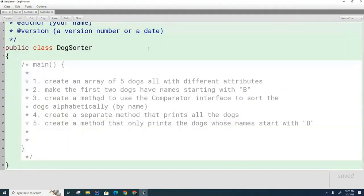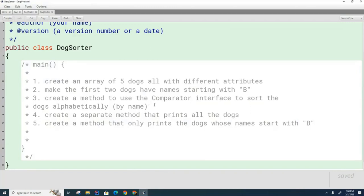Now what we're going to do is create a little test class called dogSorter. I'm going to ask you to create an array of five dogs, all with different attributes. Make sure the first two dogs have names starting with the letter B. And then also I want you to create three methods: first, a comparator that allows you to call the library sort method on arrays to sort dogs alphabetically by name; second, a method that prints all the dogs; and third, a method that prints only the dogs whose names start with the letter B.